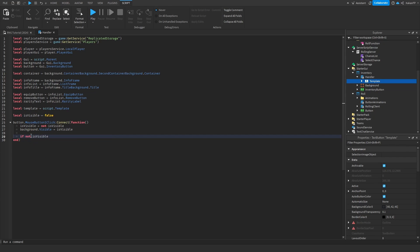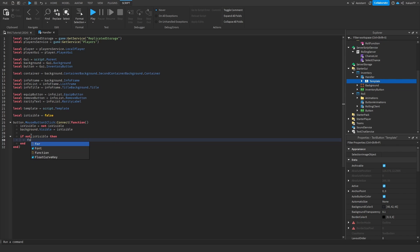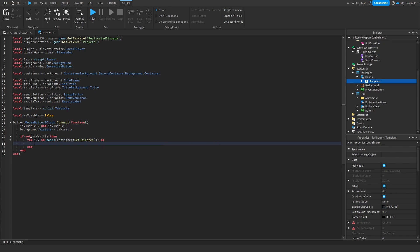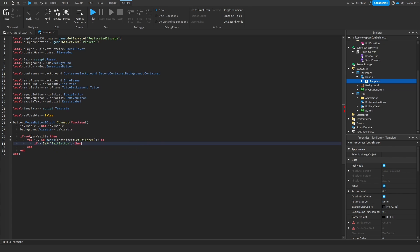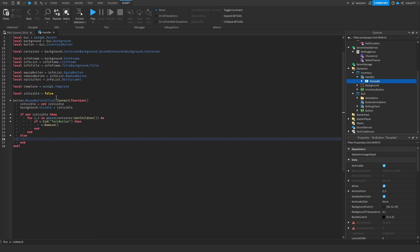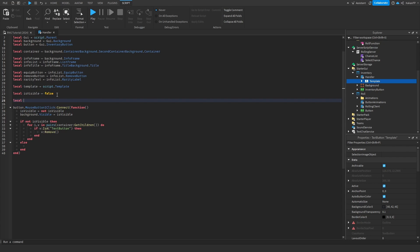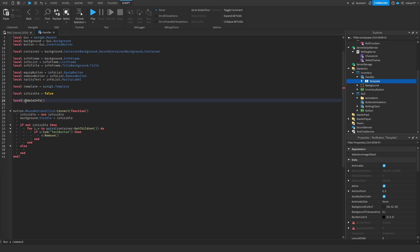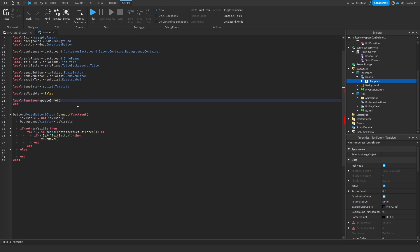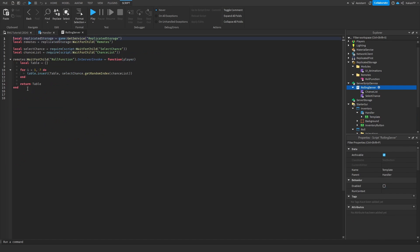Now we say: if not is visible, then for i, v in pairs container:GetChildren() do — if we find a text button then we remove it. Otherwise we make a local function called update info. We can't loop through the inventory yet because we do not have one, so we need to go inside of server script service.